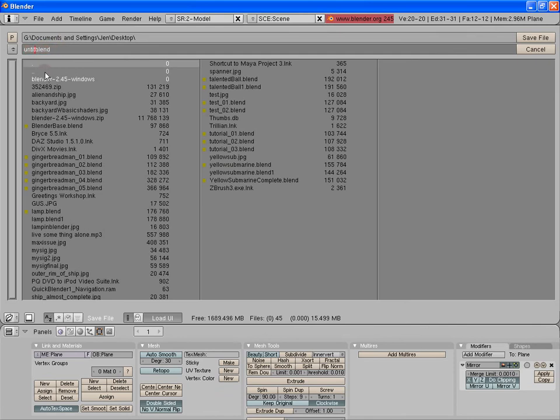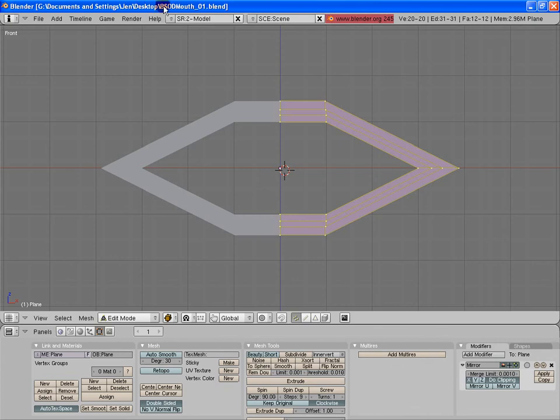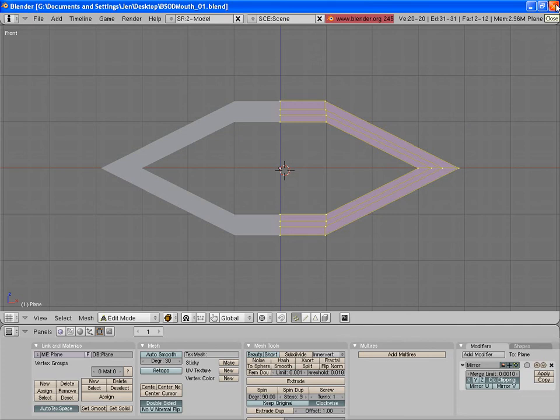I'm going to remind you how to save here. Press F2. Type in, I'll just name it B-S-O-D, mouth. I'm going to give it underscore a one. Reminding myself, and reminding you, that you can always do steps this way. Just by going into F2, hitting the plus button, hitting enter, and then you've saved incrementally. I'm going to hit save file. It says B-S-O-D mouth underscore O-1 dot blend. And this is where we'll start off the next time we start this lesson up again.